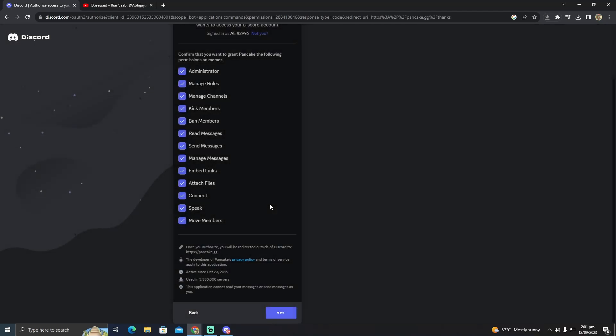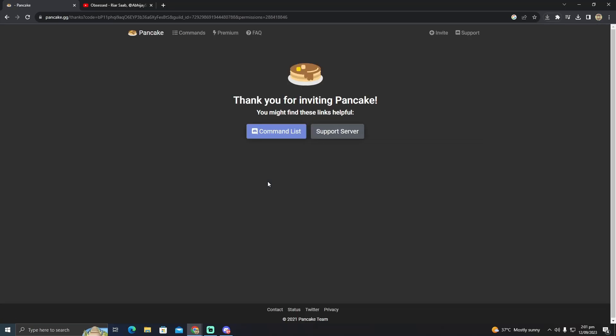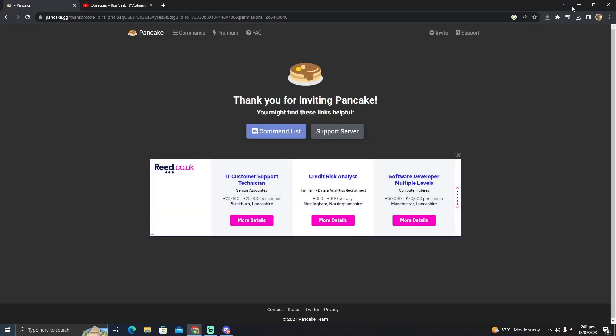After completing the captcha, the bot will be added to your Discord server. It might take a few seconds - in my case about 10 to 15 seconds or maybe less - and now the bot is added.